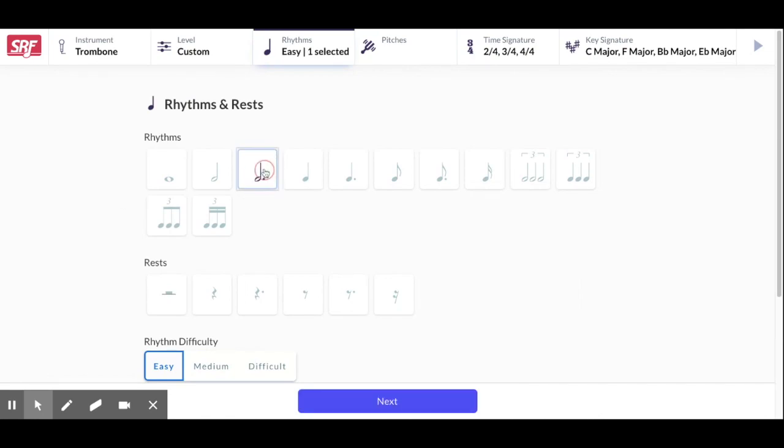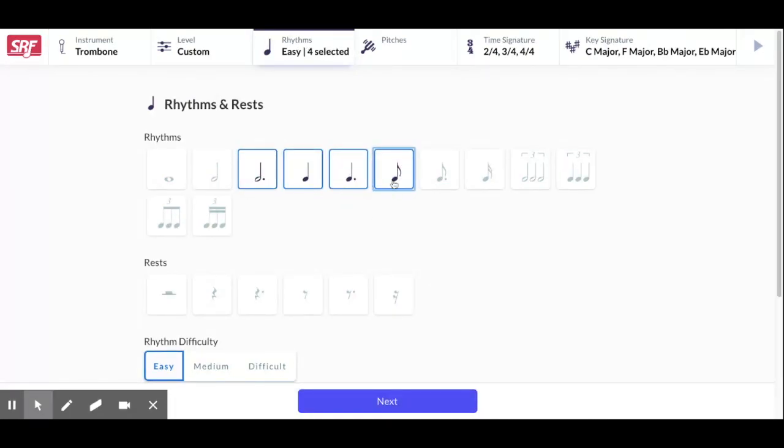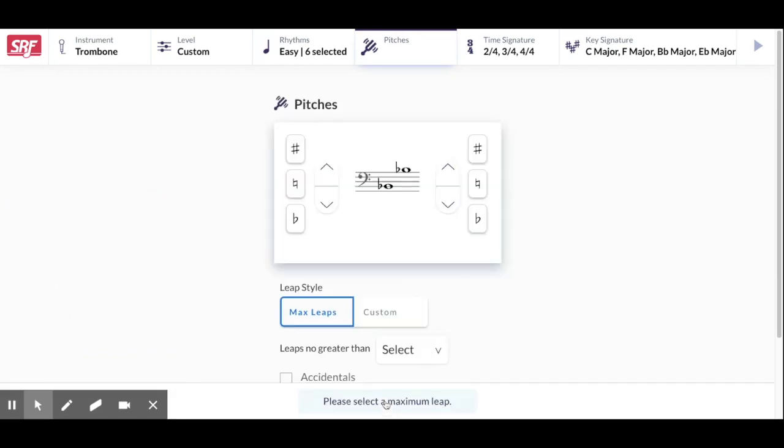You can pick whichever. Let's add a quarter and eighth note and maybe just quarter rests, half notes in there. Hit next.